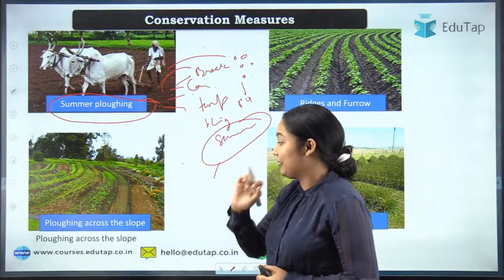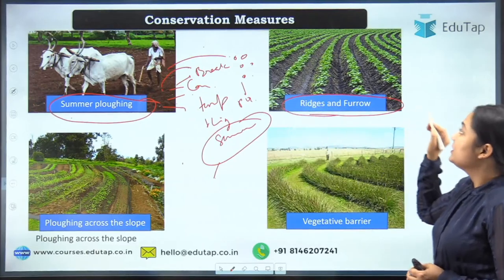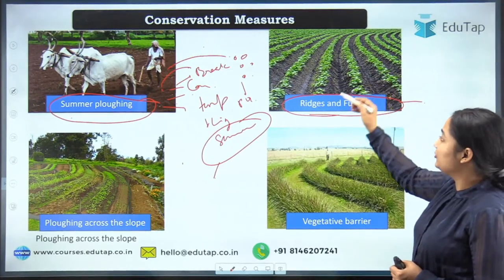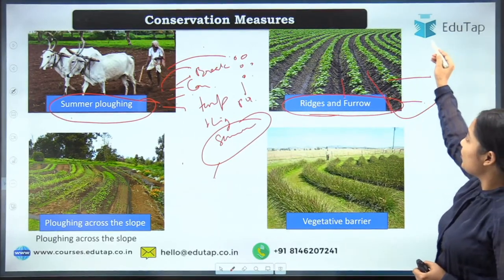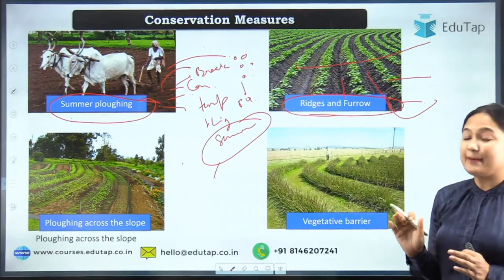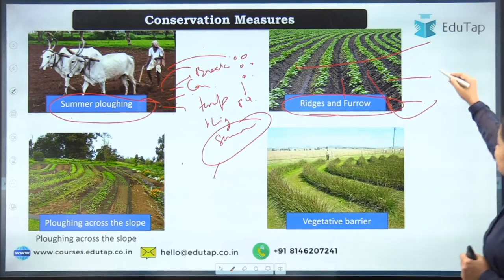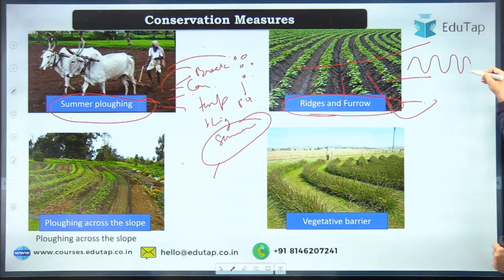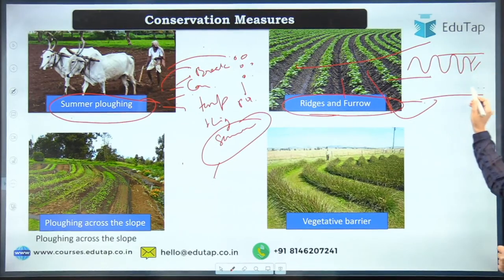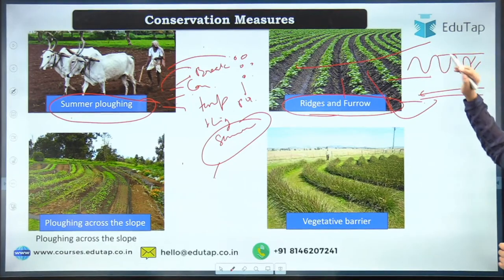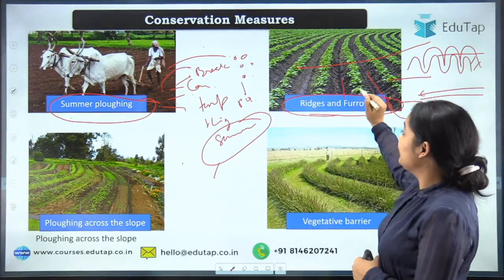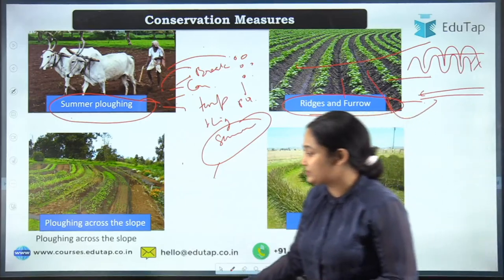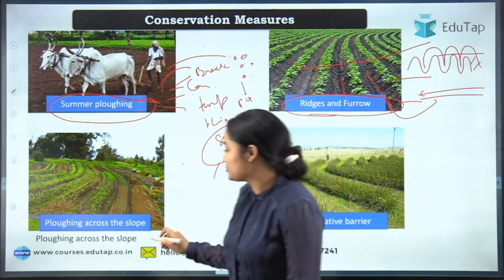Next is ridge and furrow. You prepare ridges and furrows — the furrow is the depression. When water travels across a flat surface it moves quickly, but with ridges and furrows the water has to move in an up-and-down path. The contact time increases, giving the soil more time to absorb the water, resulting in soil and water conservation.